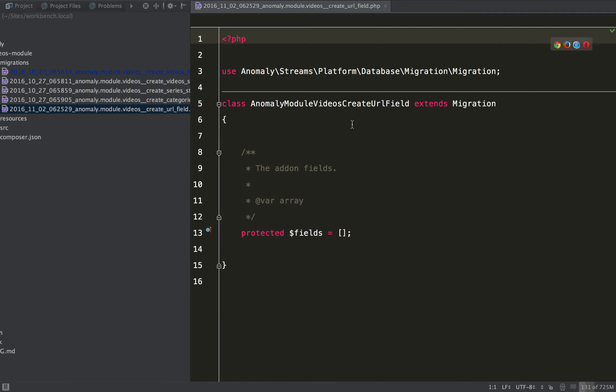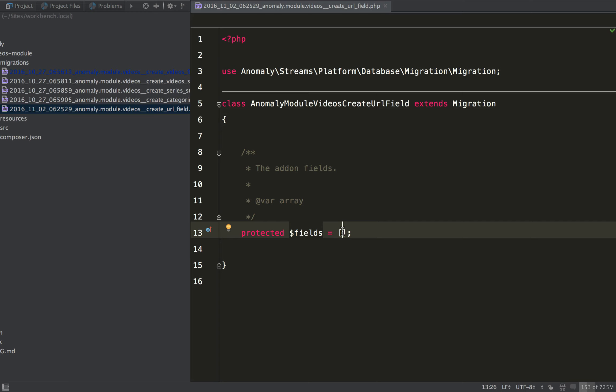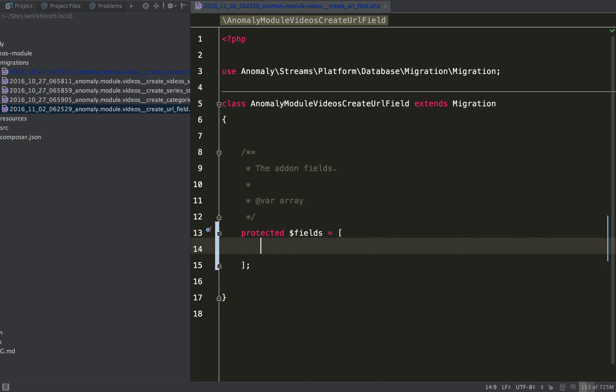And this is very similar to the first one, and so you could easily name this create new fields or create version 2 fields and define more fields in here, but instead I'm just going to define one.